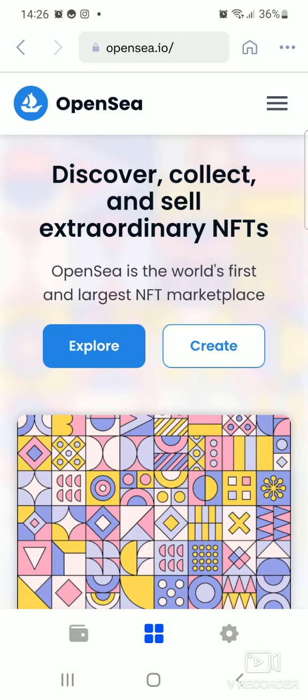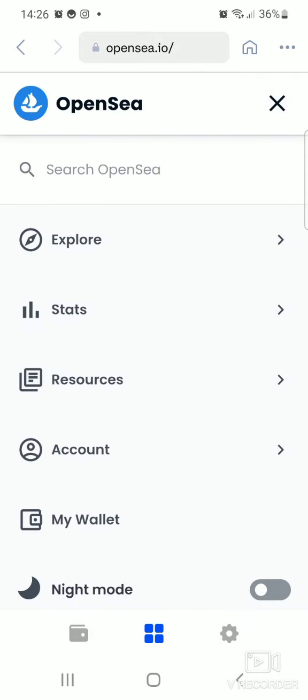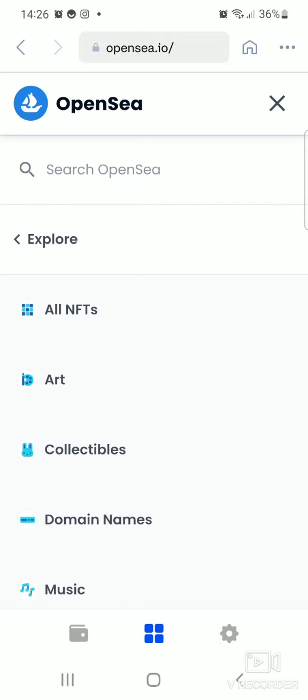Where it says OpenSea, click on the three bars to the right-hand top corner of the screen. It says 'Search' and 'Explore', so click on 'Explore all NFTs'.